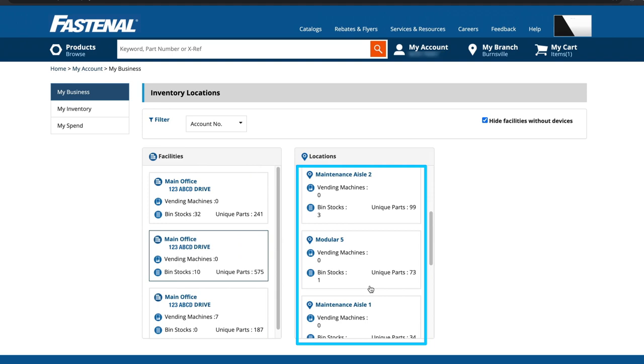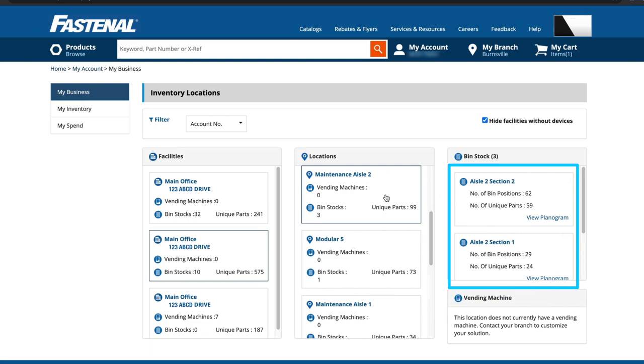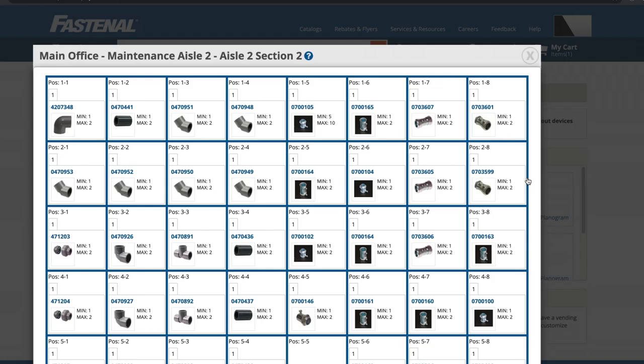If we click on a specific location, let's say this one, which we can see has three bin stocks, it pulls up the details of those solutions. This includes planograms showing the exact positions of the parts, as if you're standing directly in front of the bin stock.